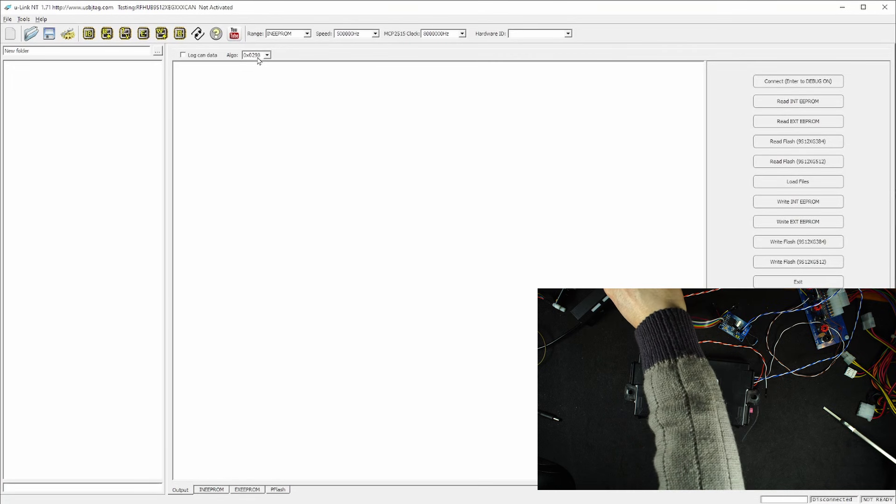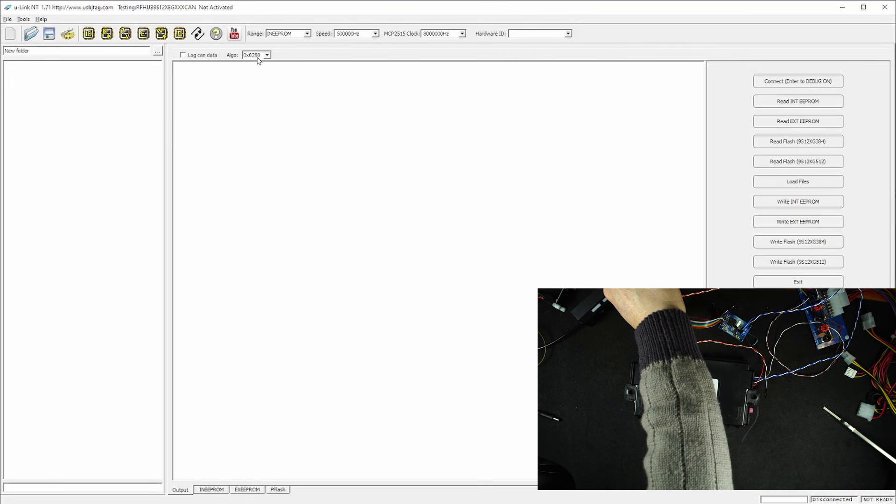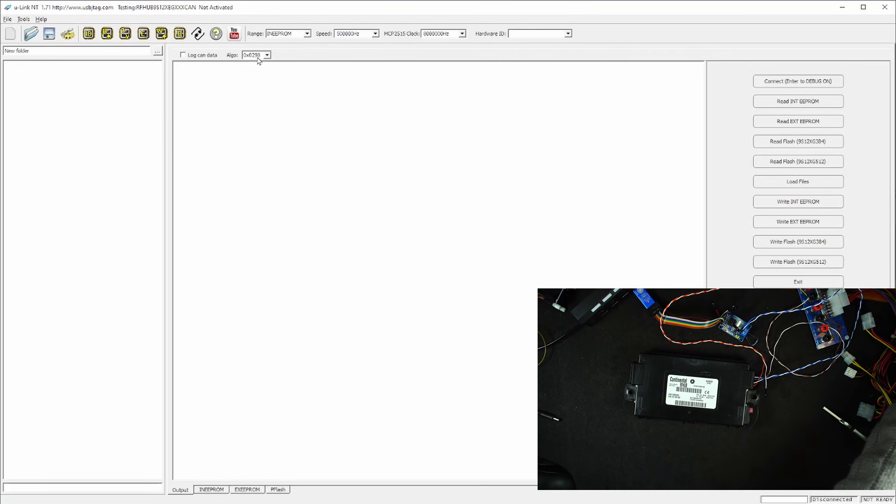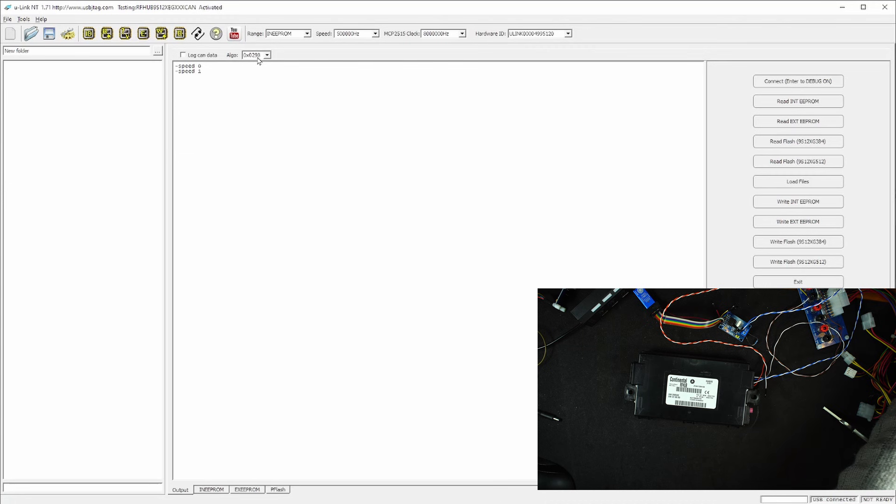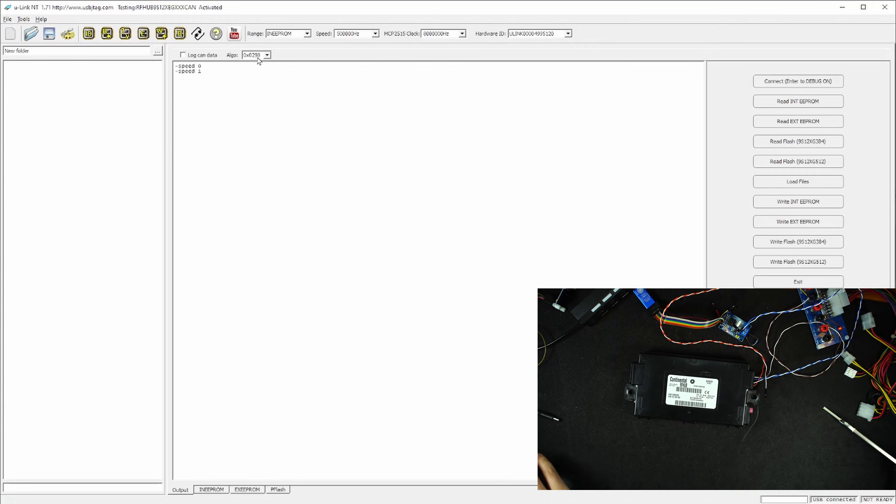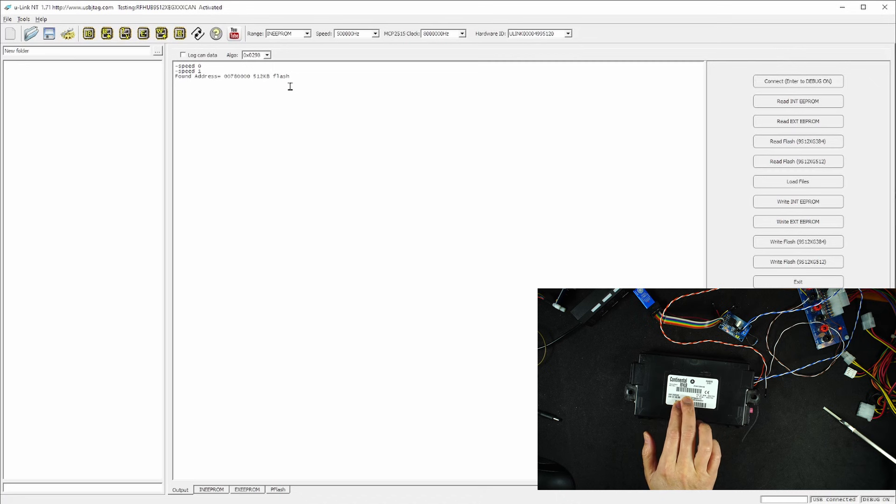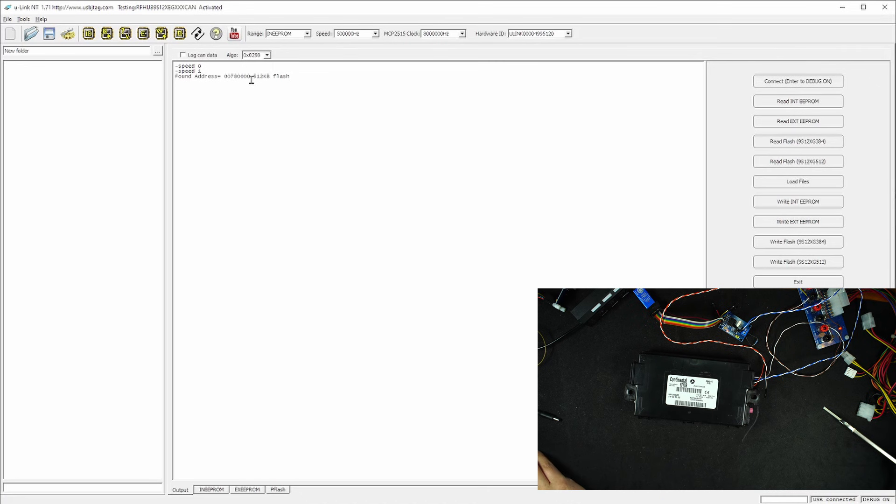Here, I'm going to power on the USB and then power on the RFHub. Within one second, I need to click this button and it will tell me it detects the flash. Now this RFHub is 384 kilobytes. The reason it's detected 512 is because I have one big configuration for PFlash and it's unified for all the RFHub.